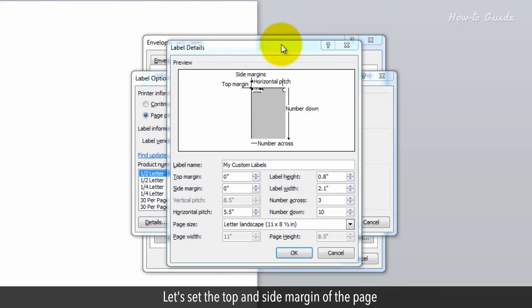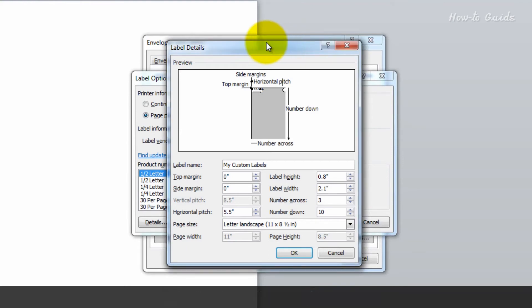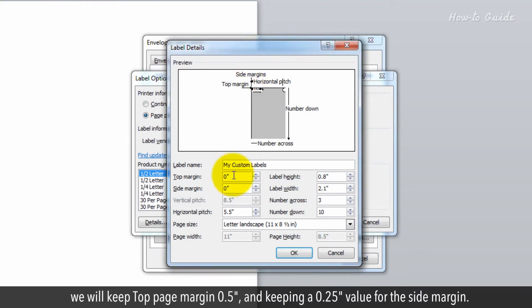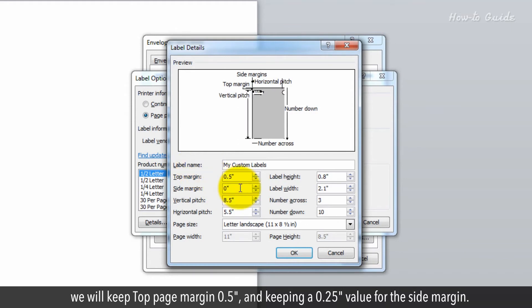Let's set the top and side margins of the page. We will keep the top page margin at 0.5 inches and the side margin at 0.25 inches.